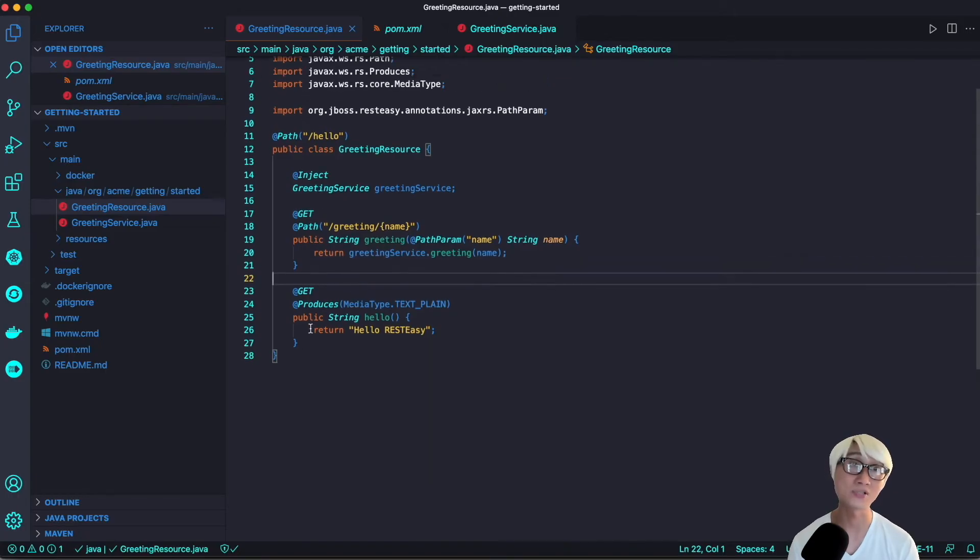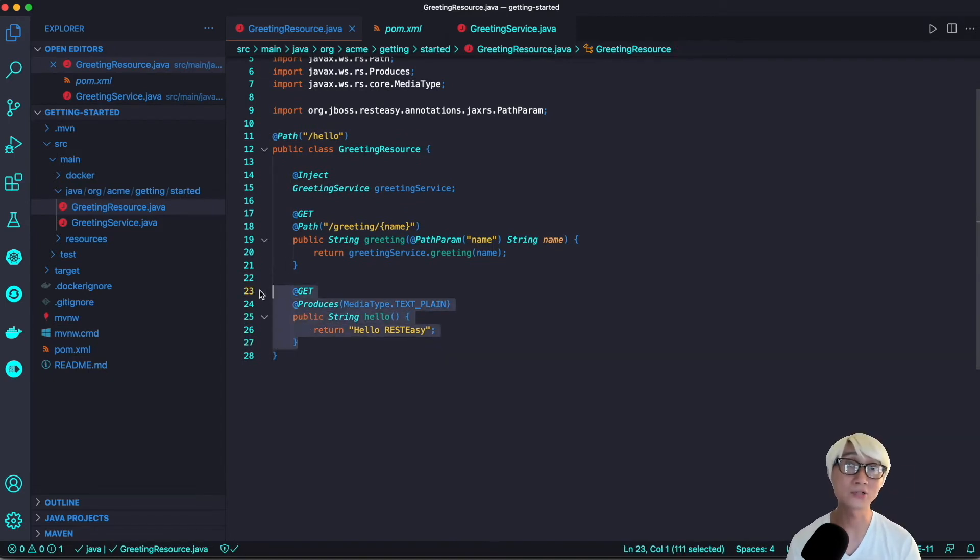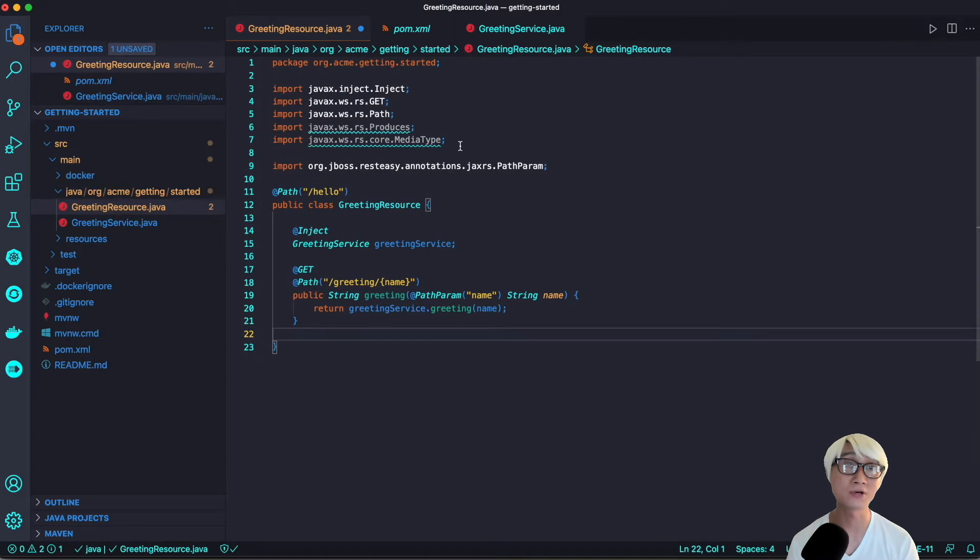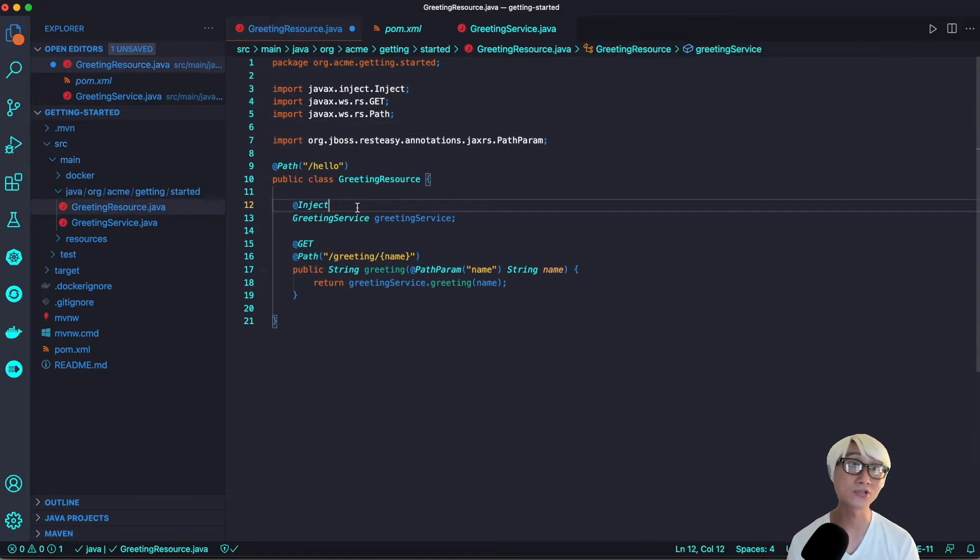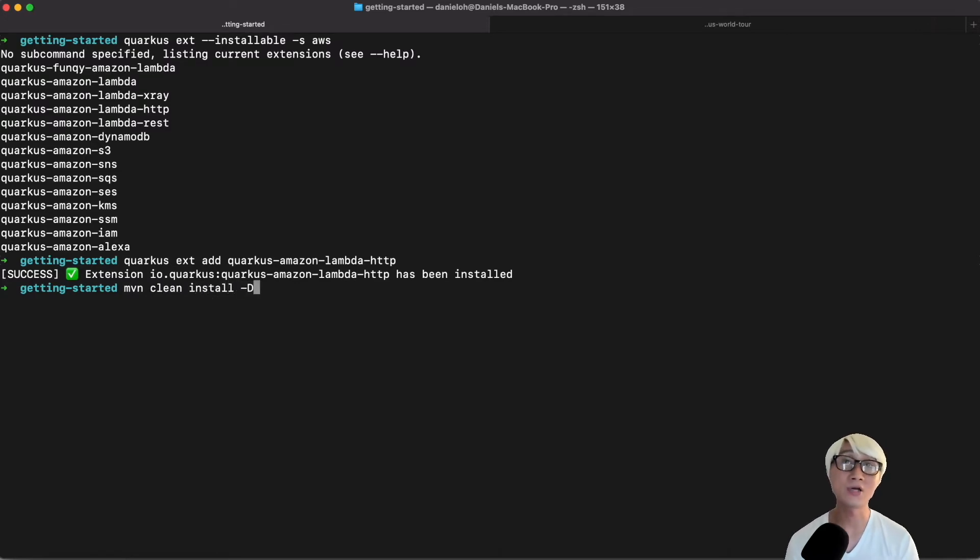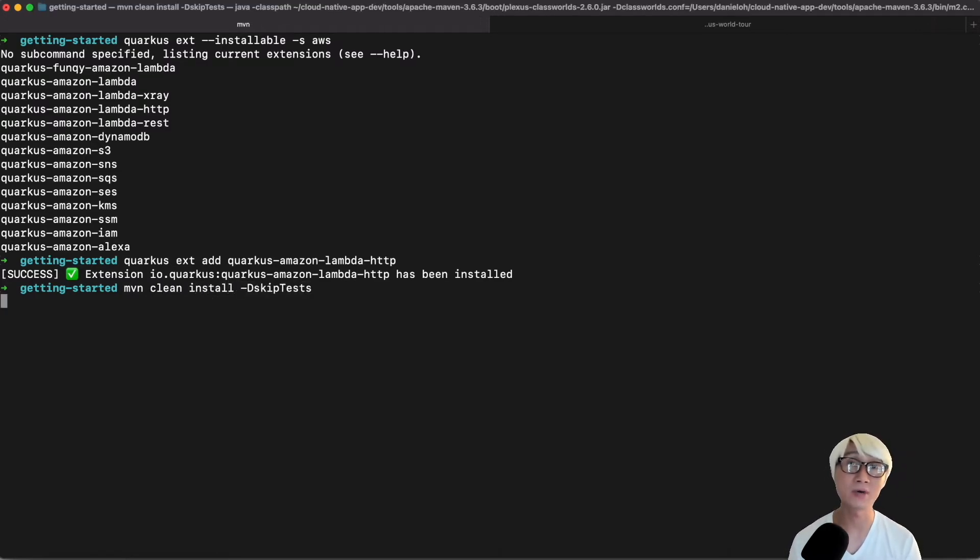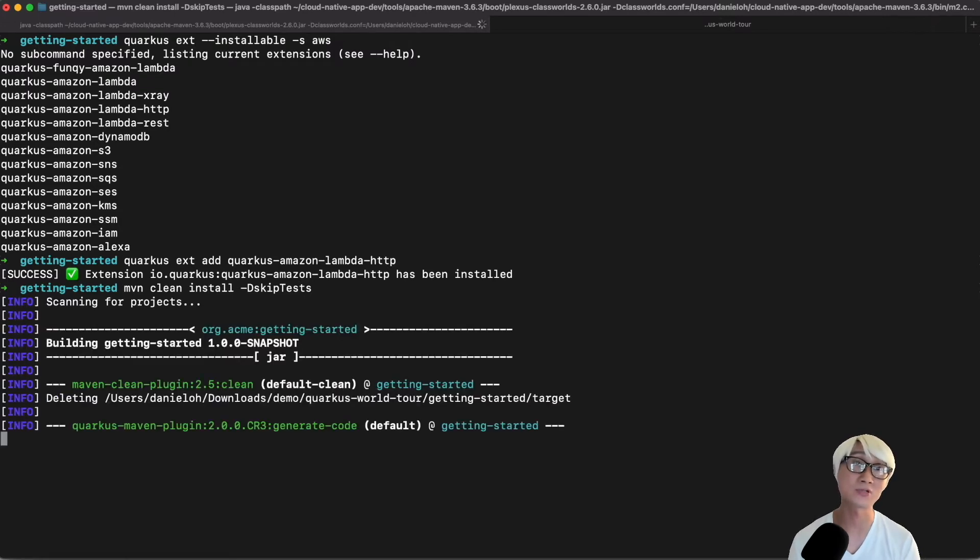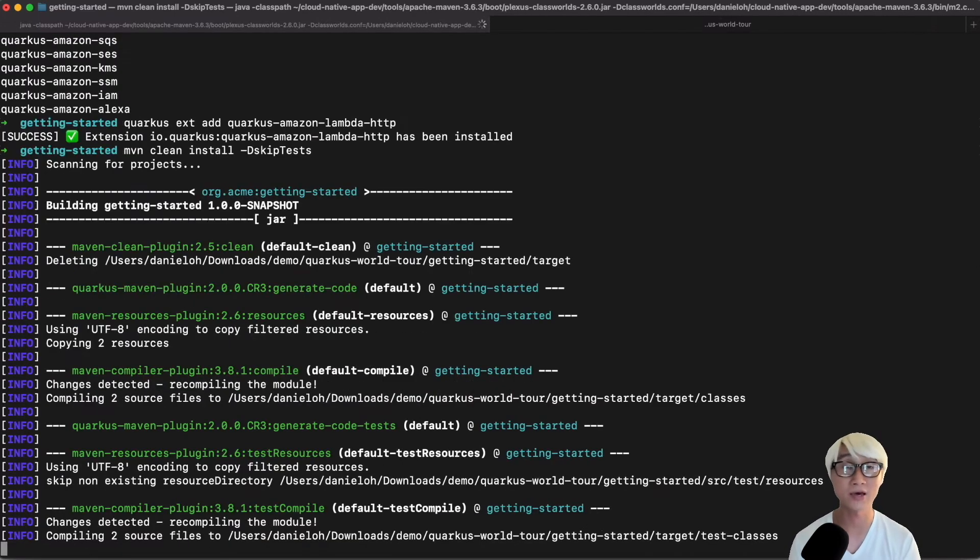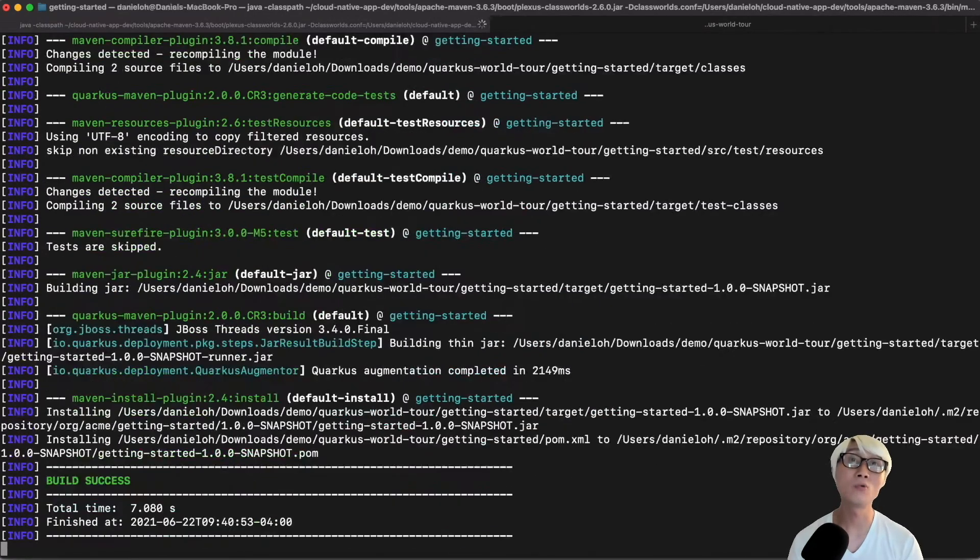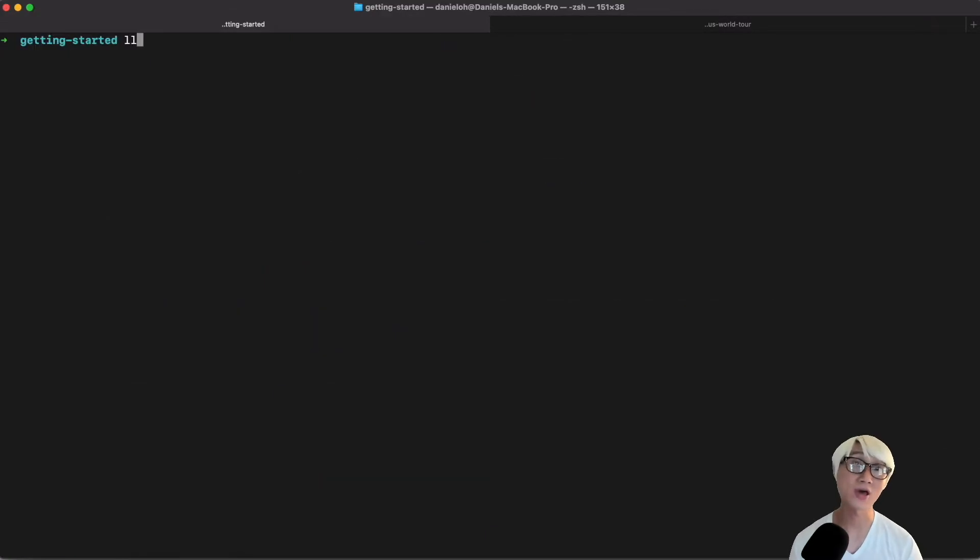Let's try to deploy this application to Amazon Lambda. For that, I'll delete one method like hello because I just needed to expose the greeting service as serverless function. Now I'm going to package this application with Maven command line, Maven clean install. I'm going to skip the unit test.